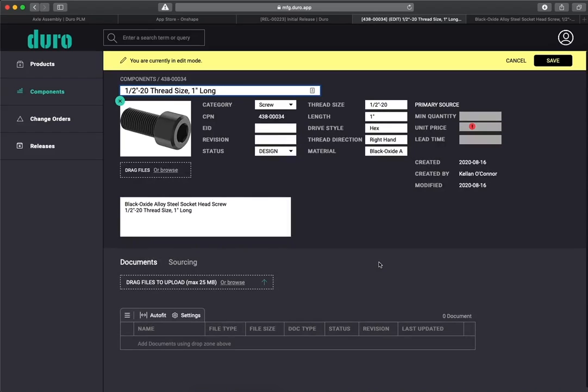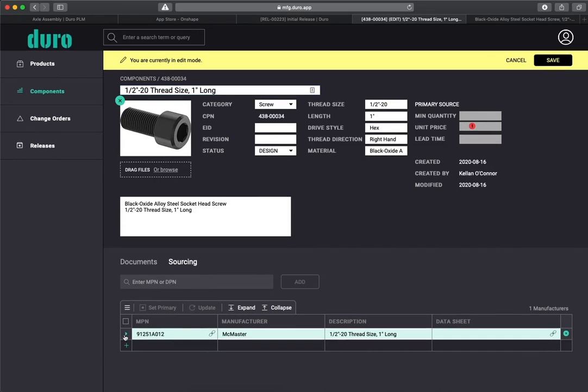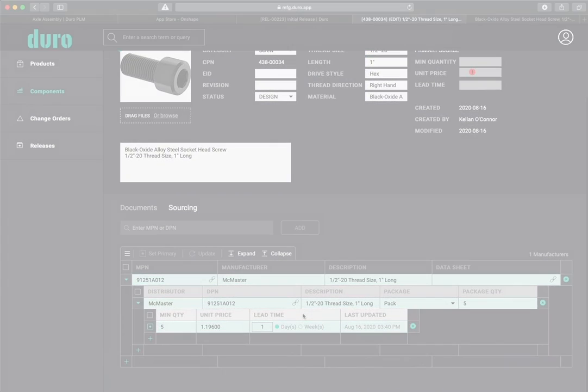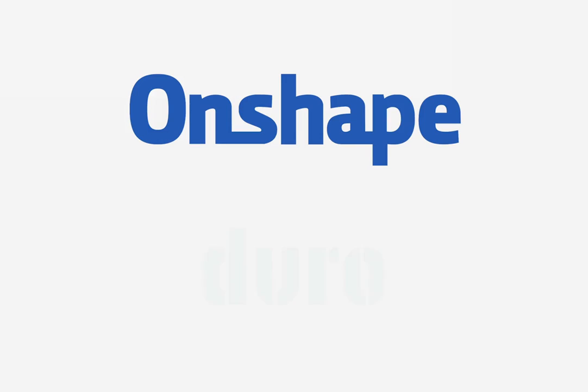Learn more about how Duro extends the value of Onshape by fostering communication and collaboration between engineering and non-engineering teams within a company.